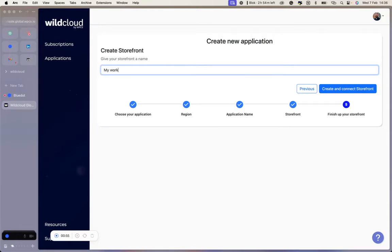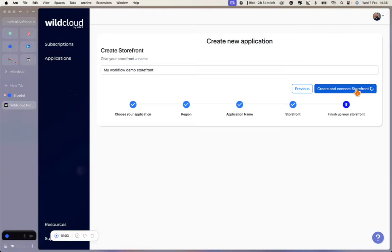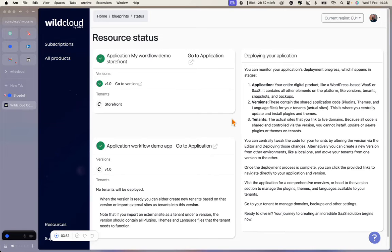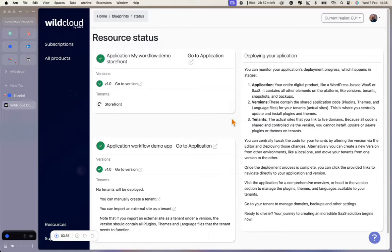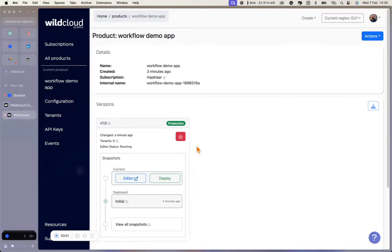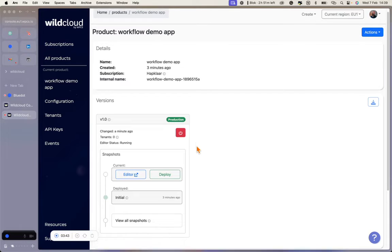And that's one less thing to worry about. Because video three is about automation, we will continue with the storefront. We give that a name and launch the applications. As you can see, we're launching two applications at the same time — this may take a couple of minutes. When the applications are launched, we will ignore the storefront for now and click on 'go to application.' We arrive in the shared environment for our sites and see that it already has a version.